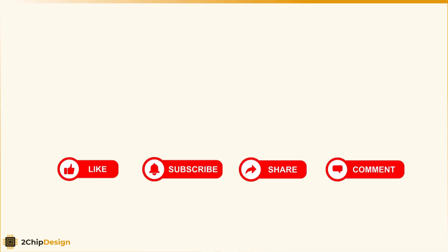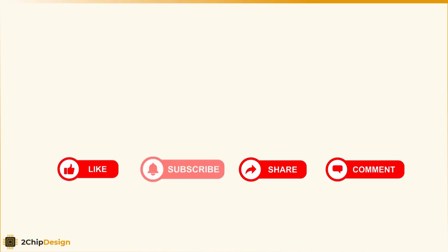If you found the content interesting and valuable, make sure to like, subscribe, share it with a friend and leave a comment. I would love to hear your thoughts.